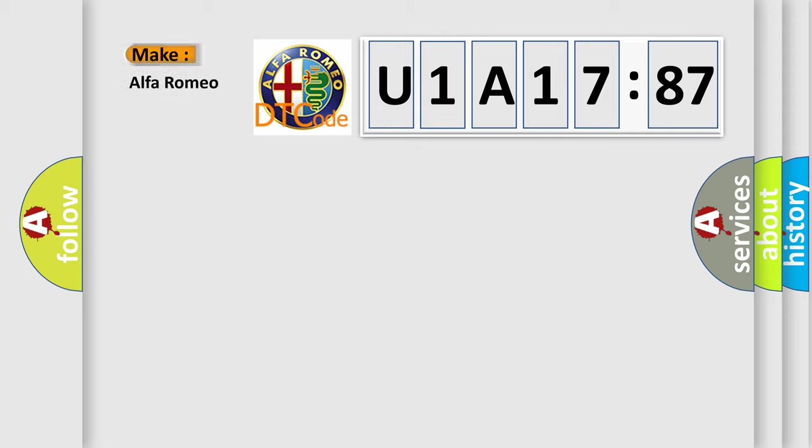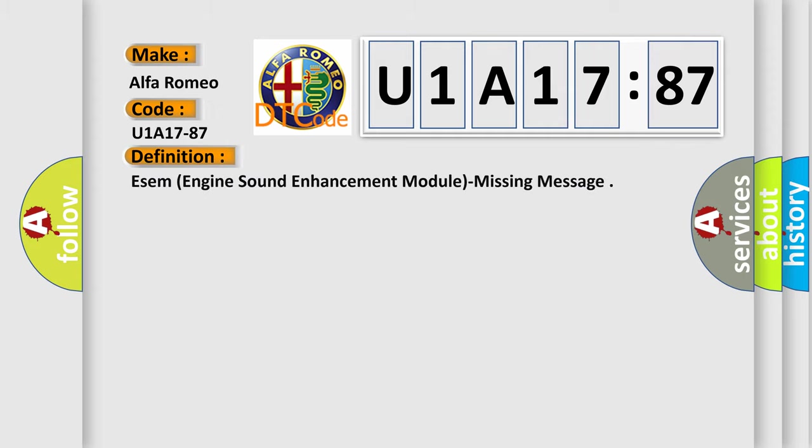So, what does the diagnostic trouble code U1A1787 interpret specifically for Alfa Romeo car manufacturers?